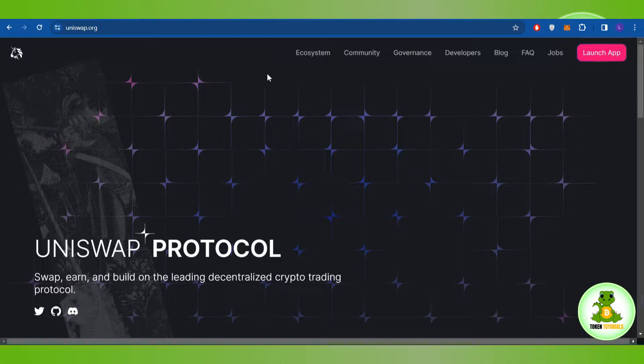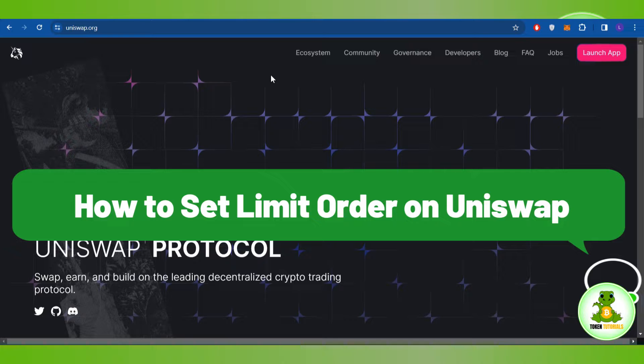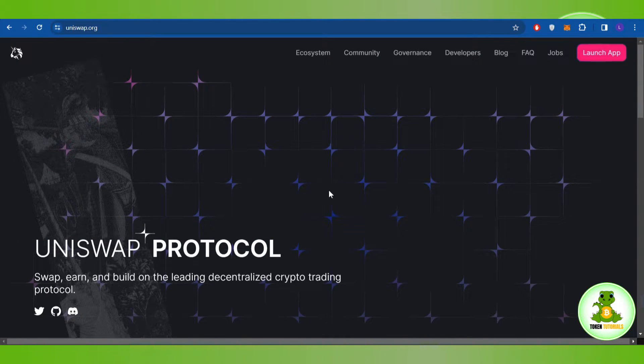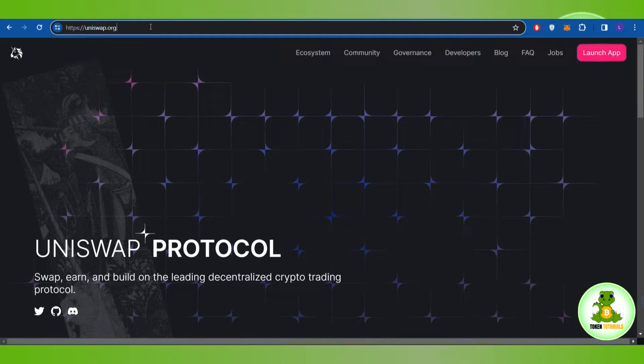Hello everyone, welcome back. In this video I will show you how to set limit order on Uniswap. In order to do this, you first have to launch your browser and in the search bar you will have to type uniswap.org.